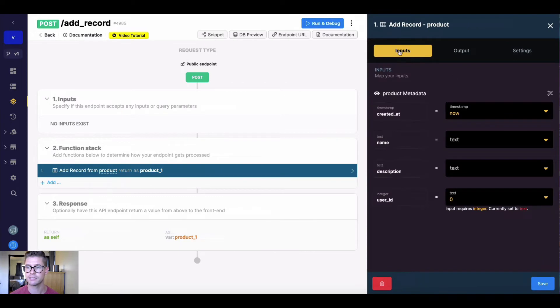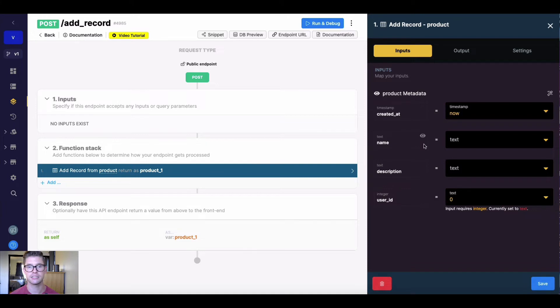And when it opens up, you can see on this input section, Xano is pulling in all those different fields from my product table, and now I basically just need to map it to some values.